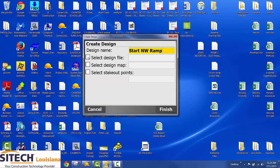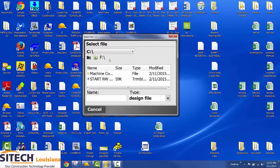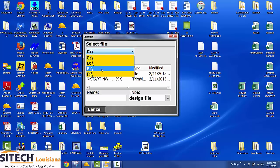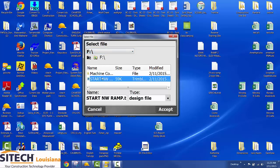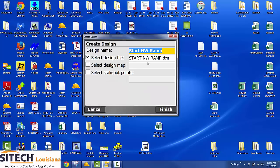First thing we're going to do is choose design file. Defaults back to the C drive. Just go to F. We know where it's at now. And grab that file. It only looks for a certain file extension. So whatever you see is more than likely correct. And right here I can see the design file has the TTM extension. That's what you want to see.